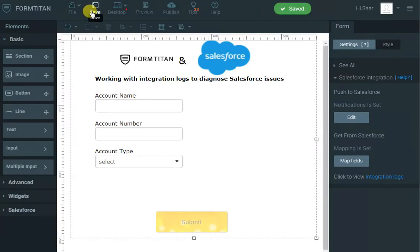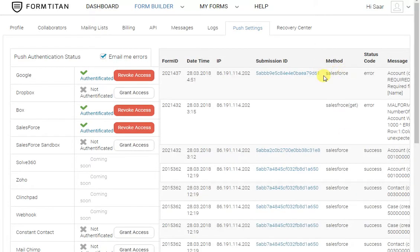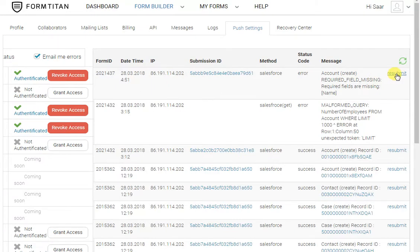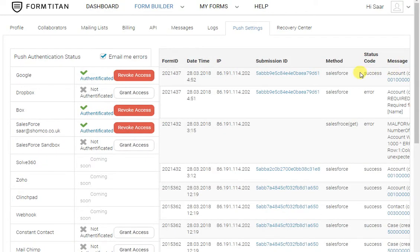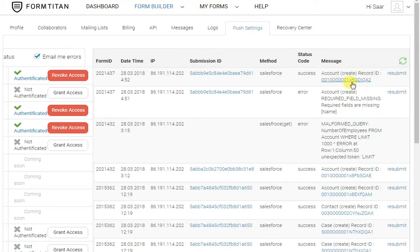But obviously the user has already submitted the form — I don't want them to come and submit it again, they don't need to. I can just go to the integration log again, locate the error like this one, and click resubmit. That will take the form data, resubmit it, and we can see that it's created the account. If I scroll to the right, it's created the account — this is the account ID.